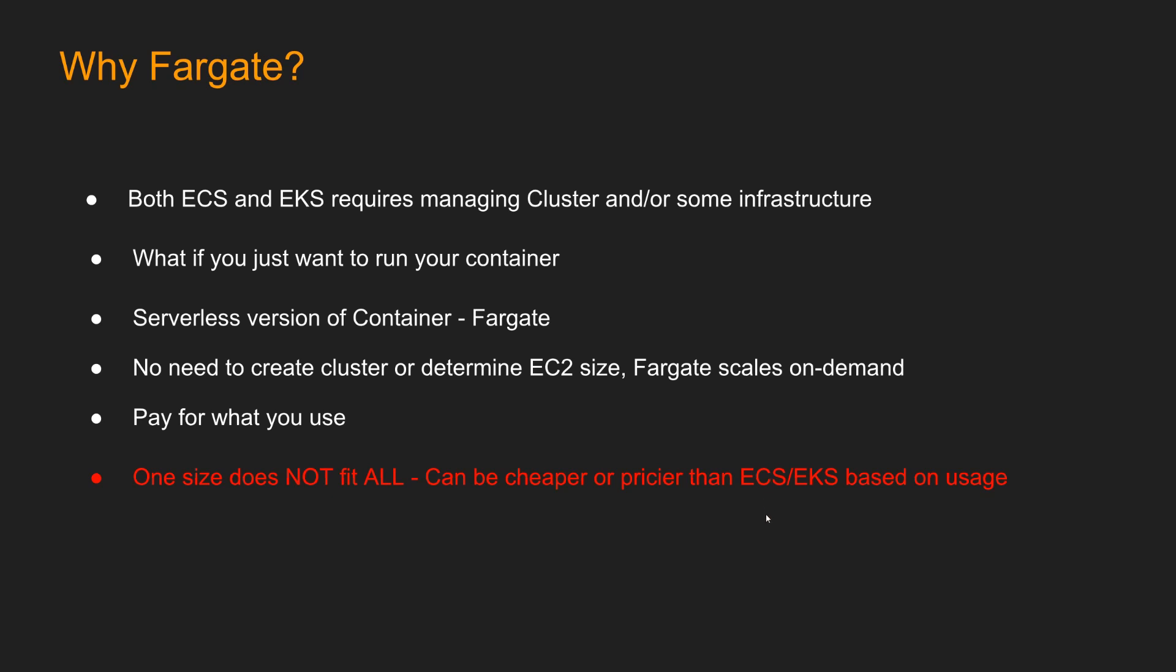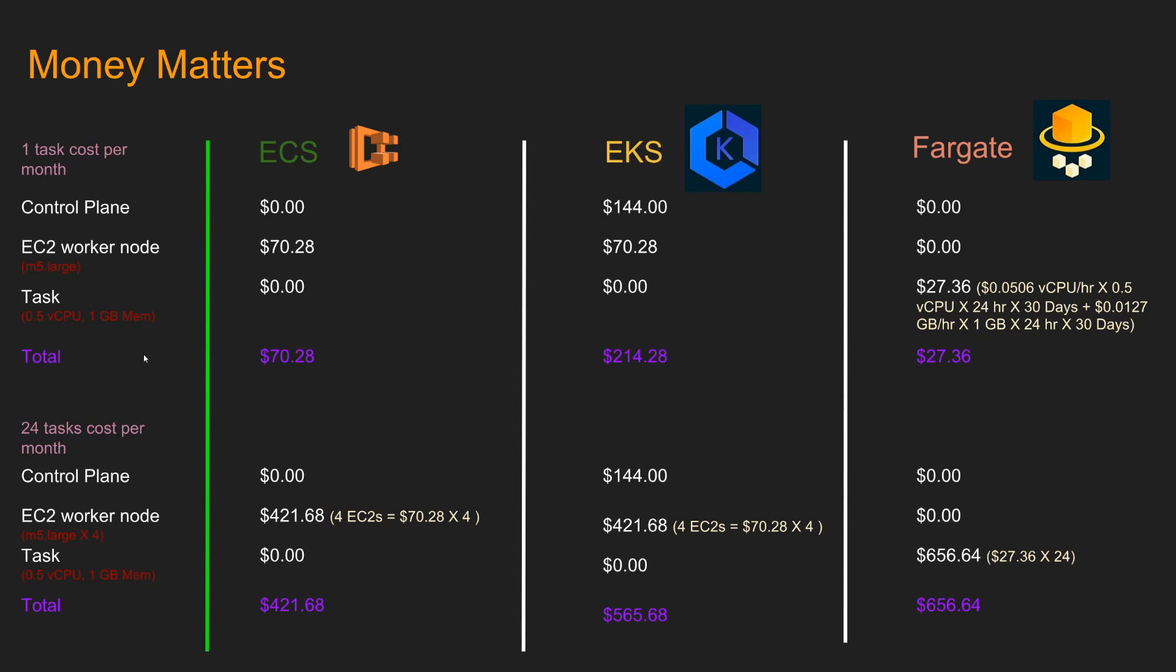With that, let's take a look at a price comparison. Before we jump into all these money and dollar figures, just a disclaimer. This is just to give you an idea. Don't just take things literally. I'm just trying to show you how to calculate the cost and that one solution can vary in price from another depending on other parameters. Let's say for scenario one, we are just running one task and we are trying to determine the monthly cost. The task, which is equivalent to your small application, takes 0.5 CPU and one gigabyte of memory. And we are assuming the EC2 worker node is of M5 large.